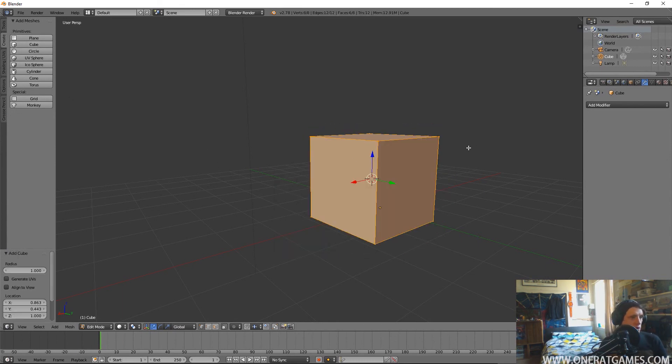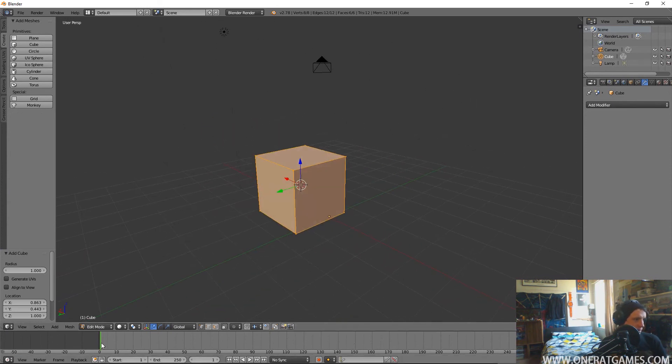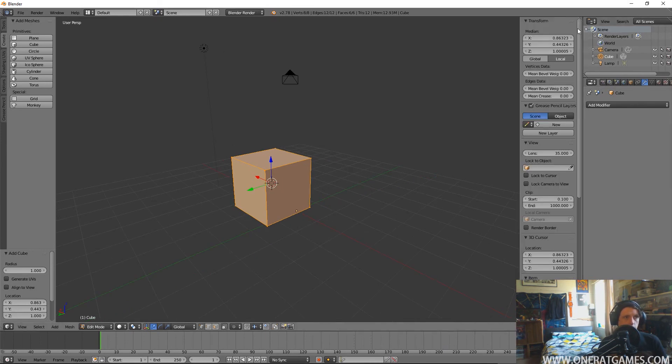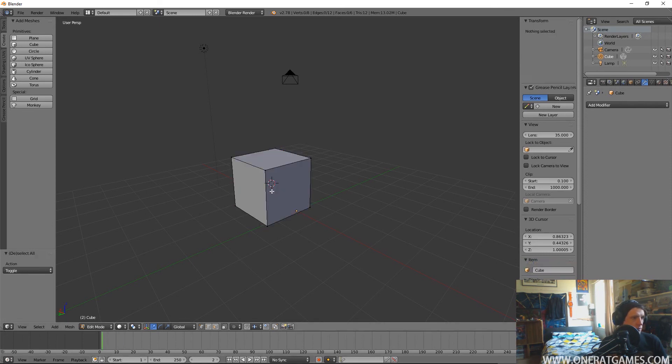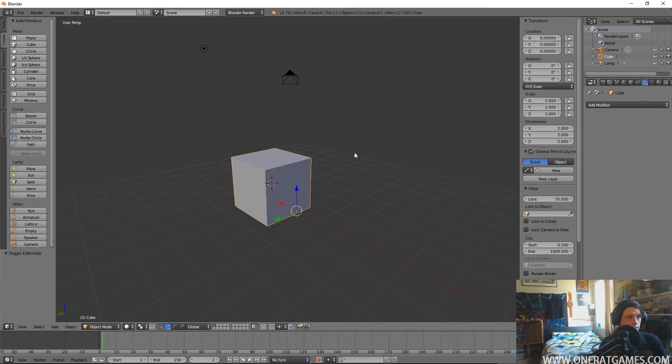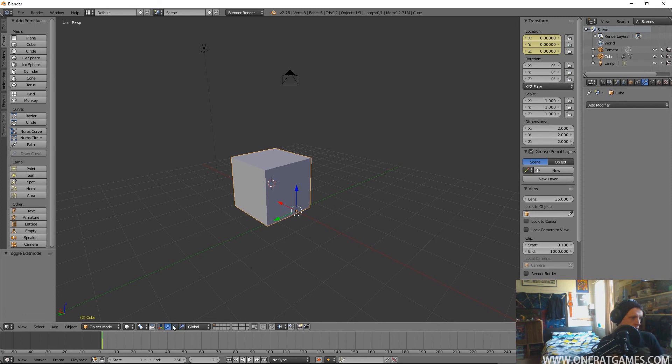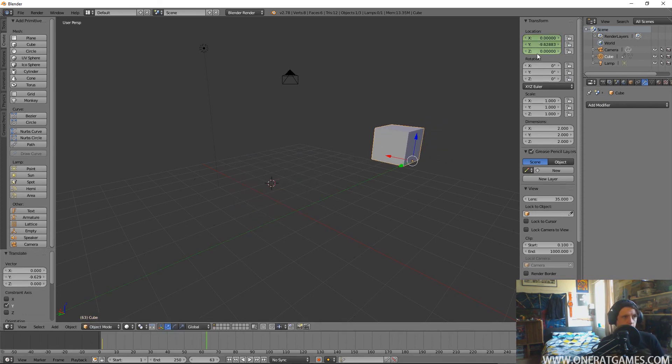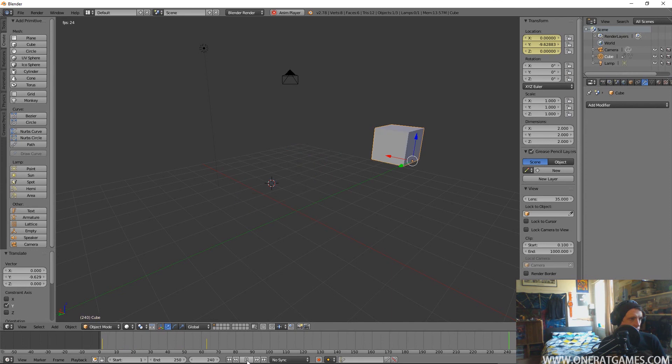If you want to get something moving around it's pretty simple. Down here we have our timeline. We need to be in object mode again, so we can add in a keyframe and then we'll move it over here, move our object over here, add another keyframe, and now when we press play it will just do that.